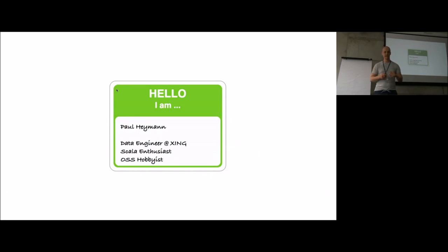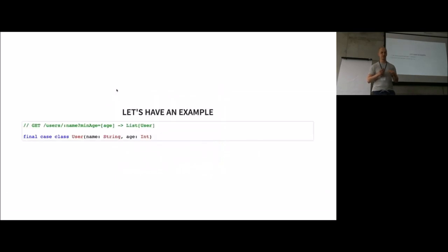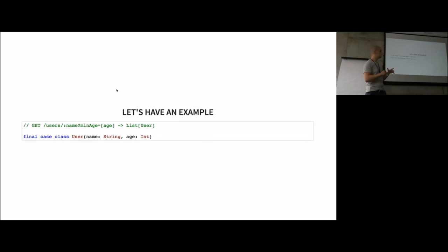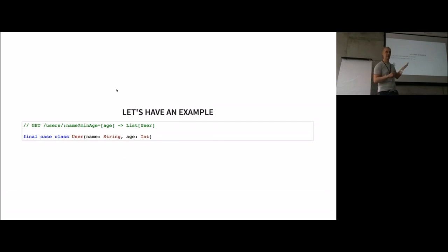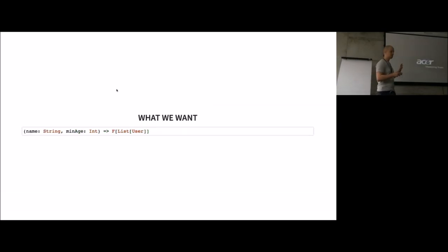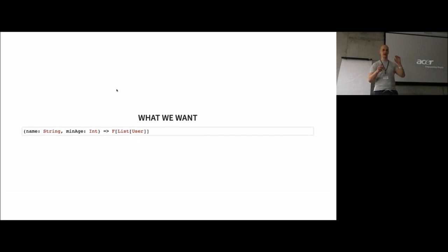I will use this as an example during the talk to ease understanding of the code. What we're trying to achieve here is that we fetch all users with a given name and a minimum age. What we want to end up with is a function which takes a name and the minimum age as input and returns us with a list of users.